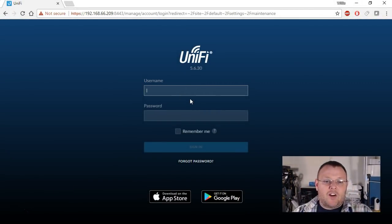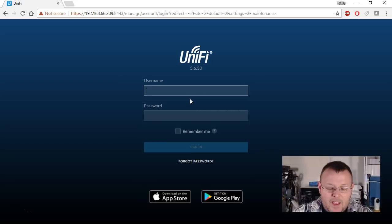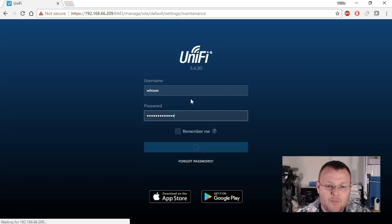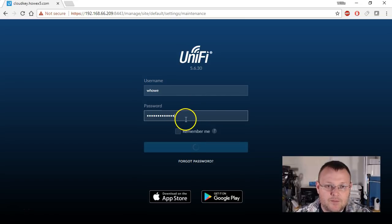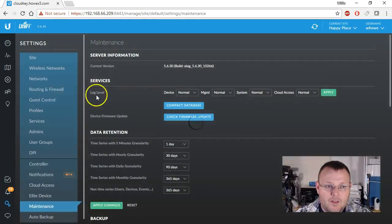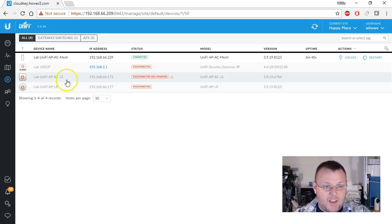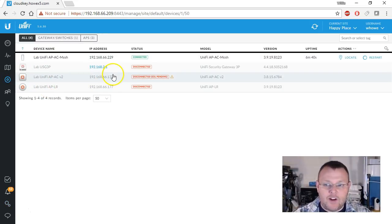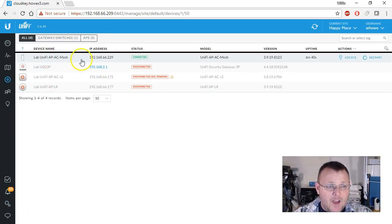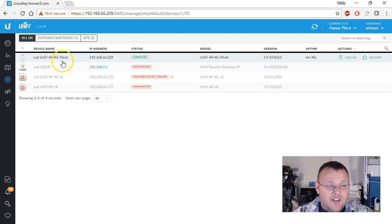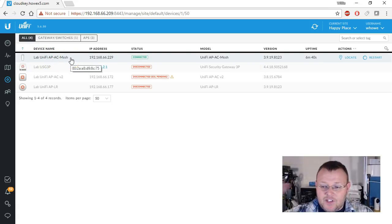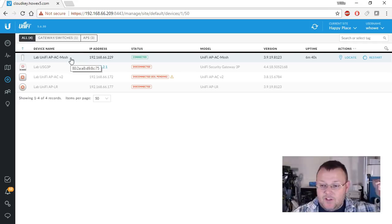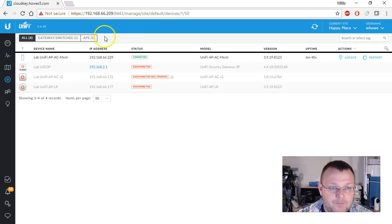This is our Cloud Key and I just upgraded it to 5.6.30 and I think I just typed the wrong password. Maybe not. And so we're over here under Devices and we've got the UniFi AP AC Mesh and it's actually behind me. You can see it right there.